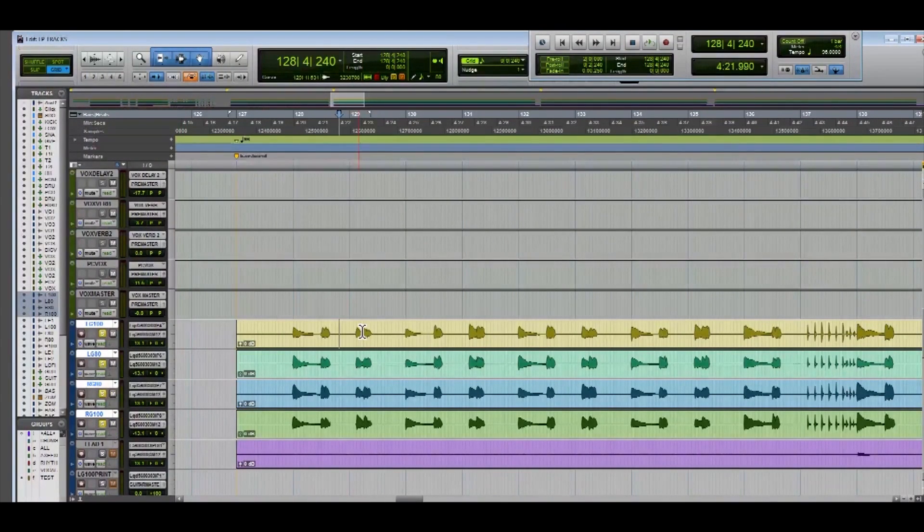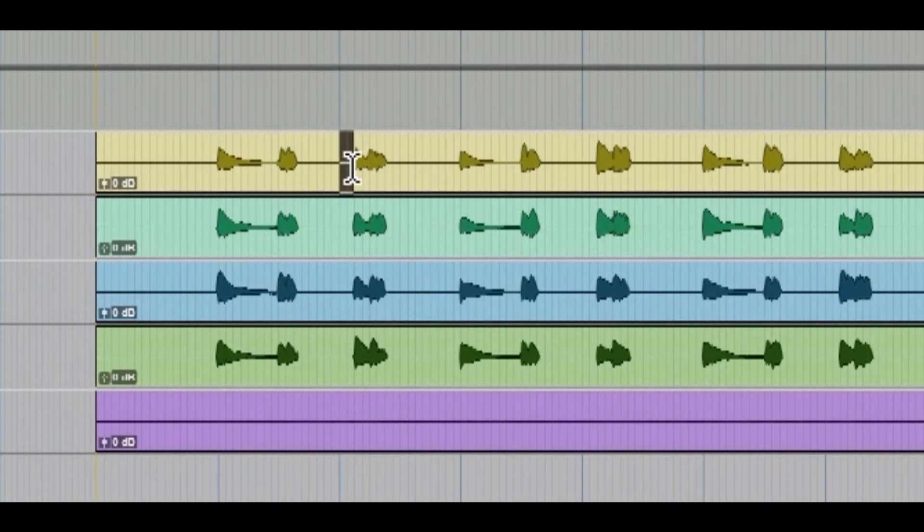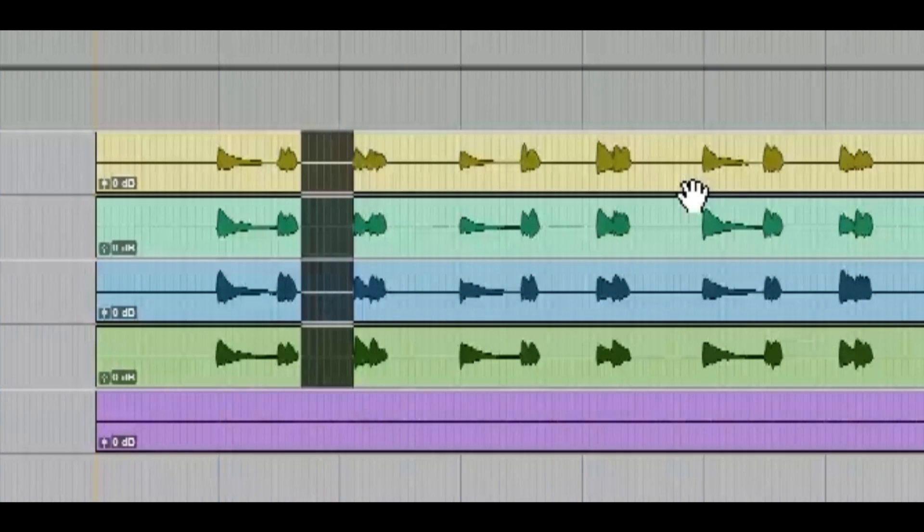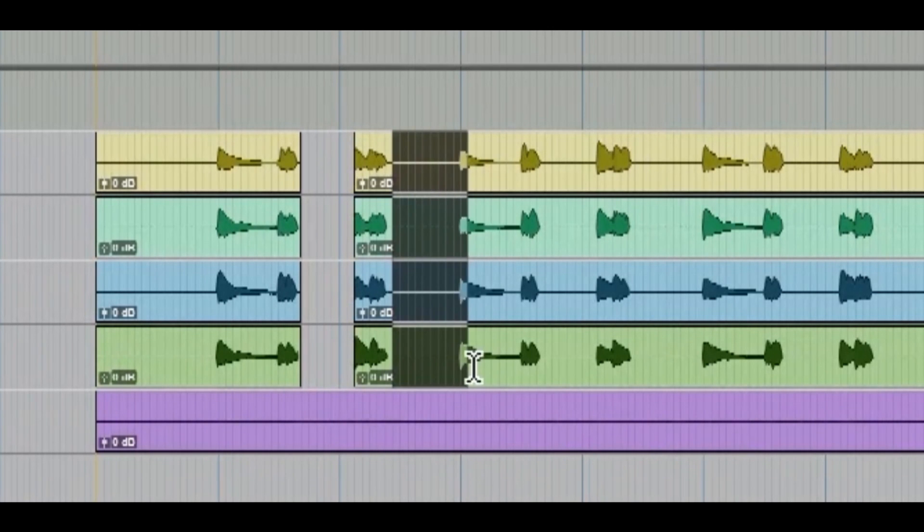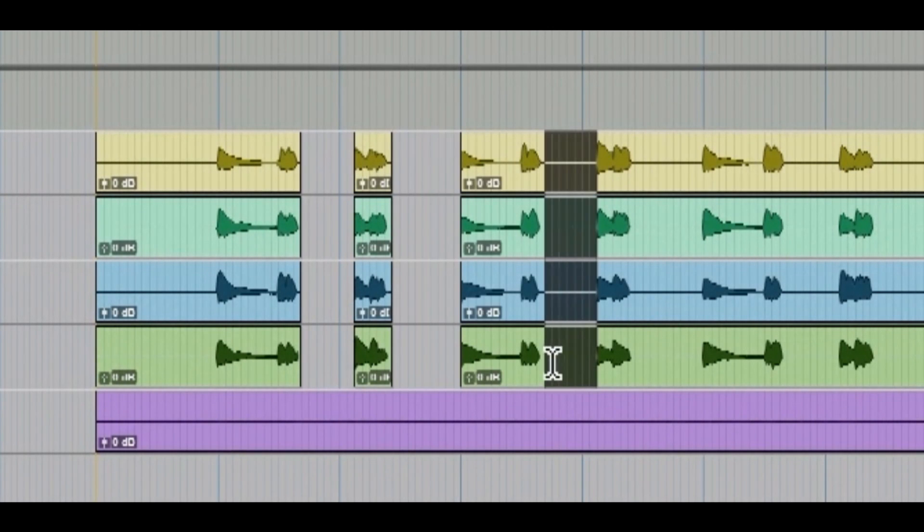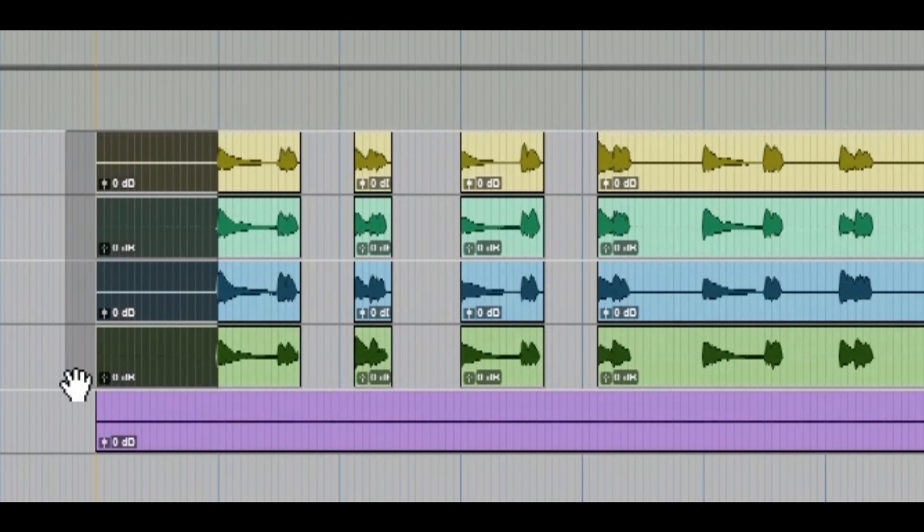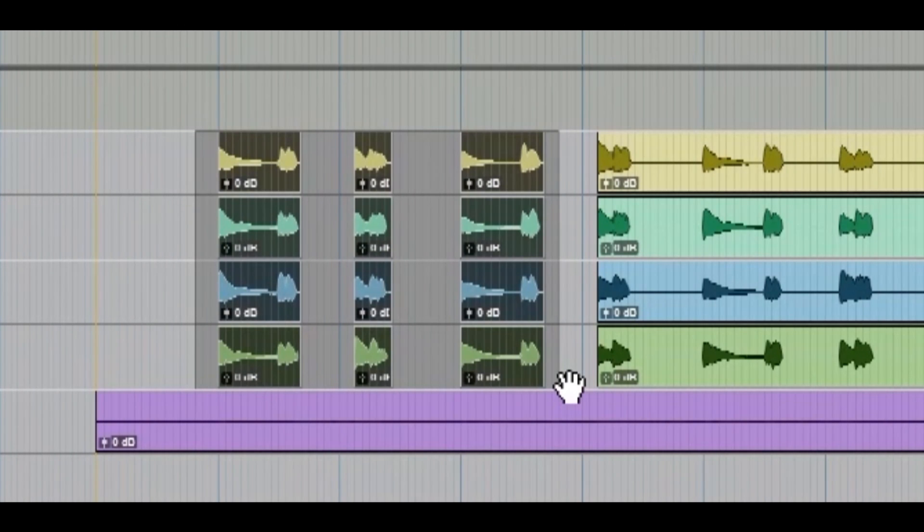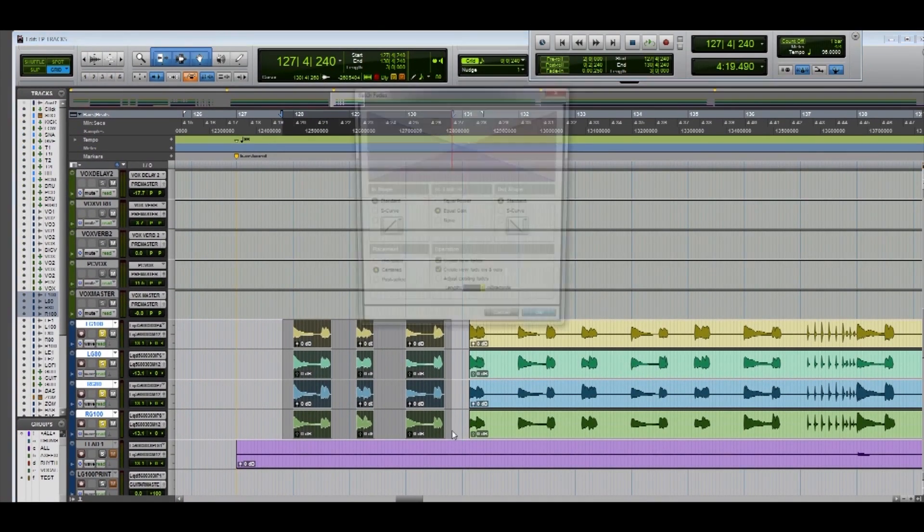If you are using an amp sim plug-in, one thing you're going to want to do is make sure that you go through and delete any dead space between notes. This is gonna help get rid of guitar noise and overall clean up your track a lot. Then you can go to the pieces that you cut out, highlight them, control F, add some fades and you'll get rid of any clicks and pops.